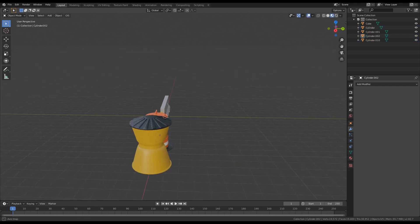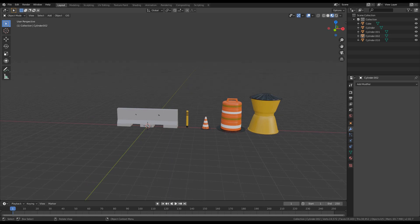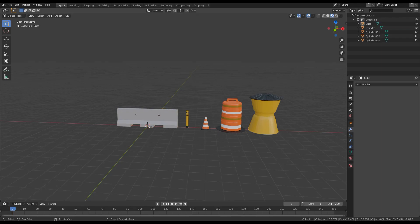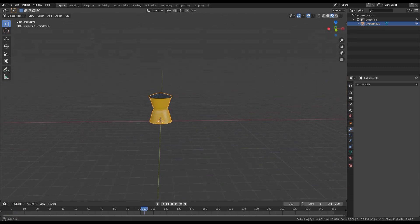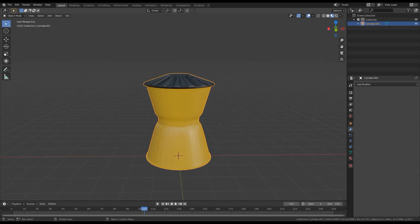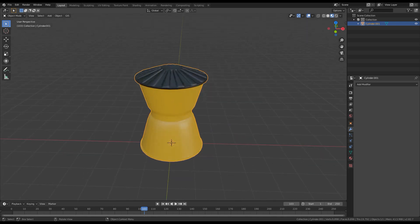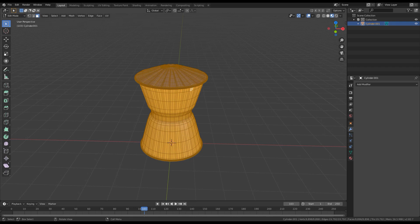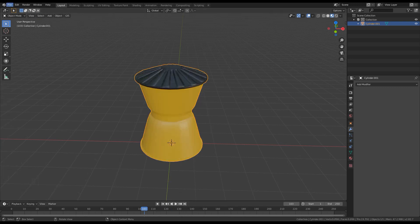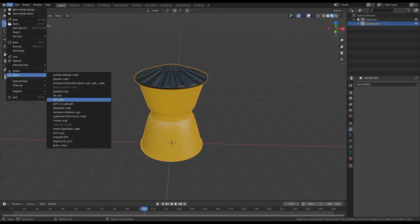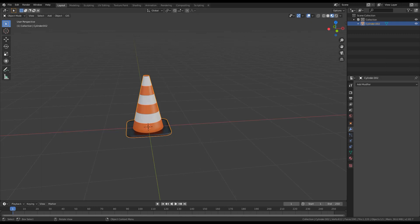The next step is to unwrap them, export them, and create textures in Substance Painter. Select everything and save as a different file - all barriers are saved as separate files to unwrap everything differently and export as FBX. Press Tab for each model, select everything with A, then U and Smart UV Unwrap. Go back to object mode, File, Export as FBX, and repeat for the rest.